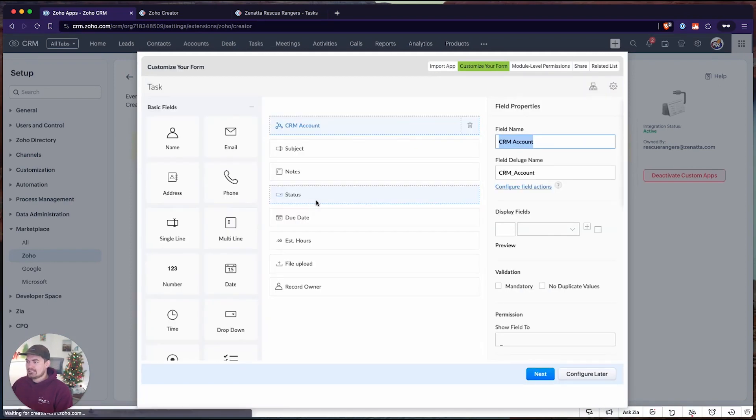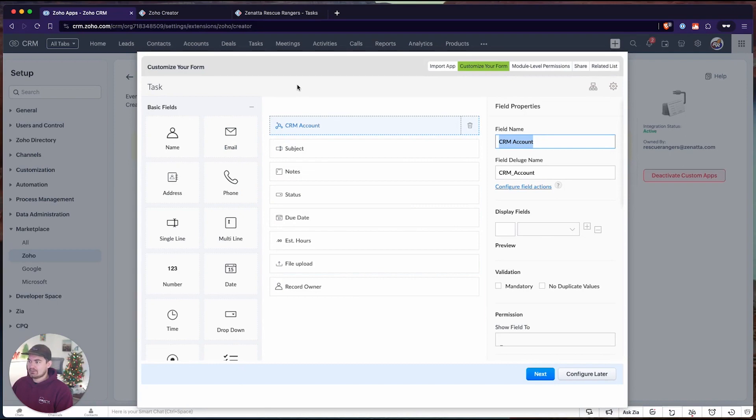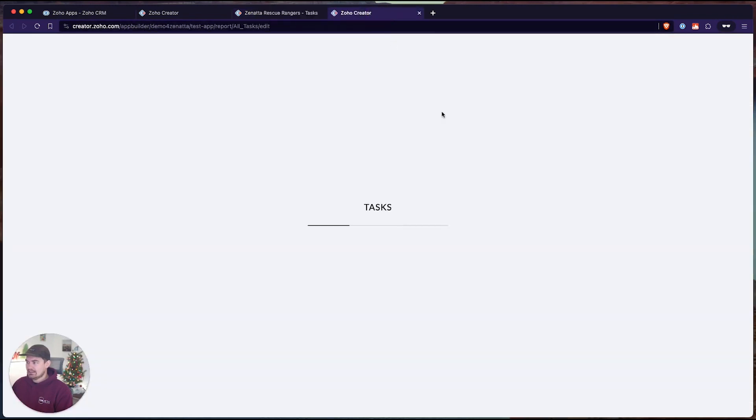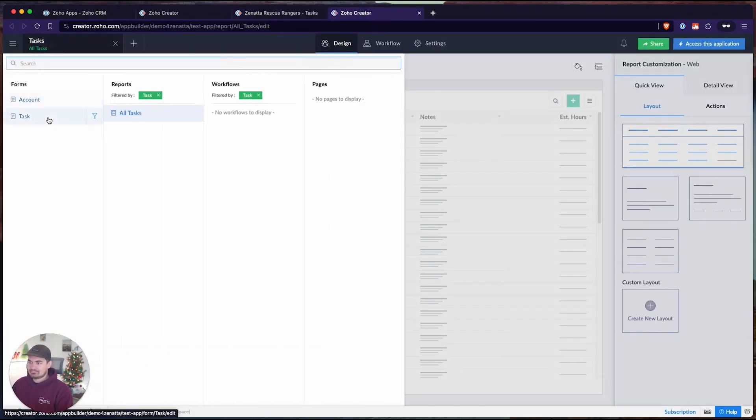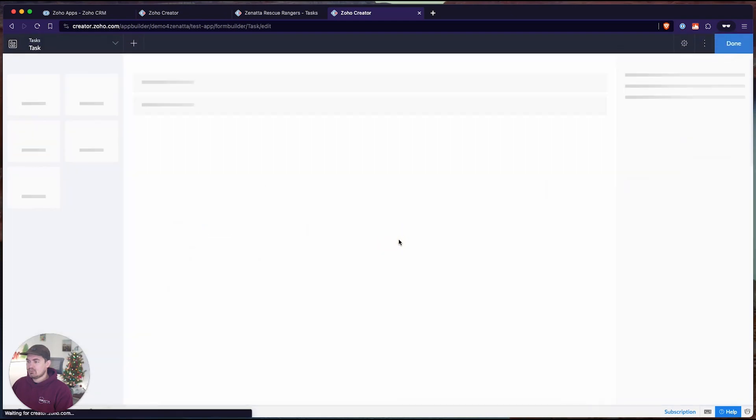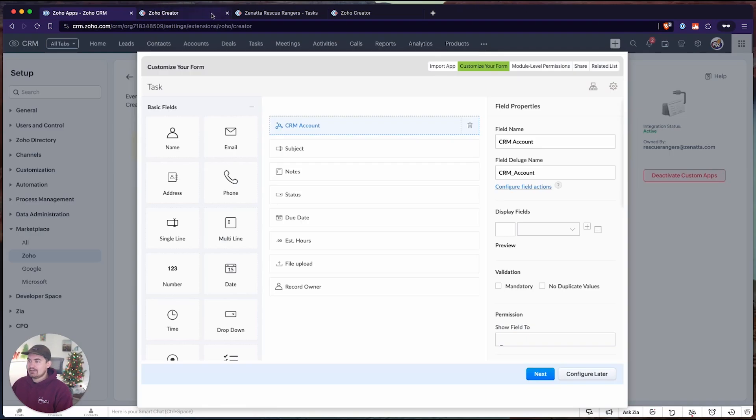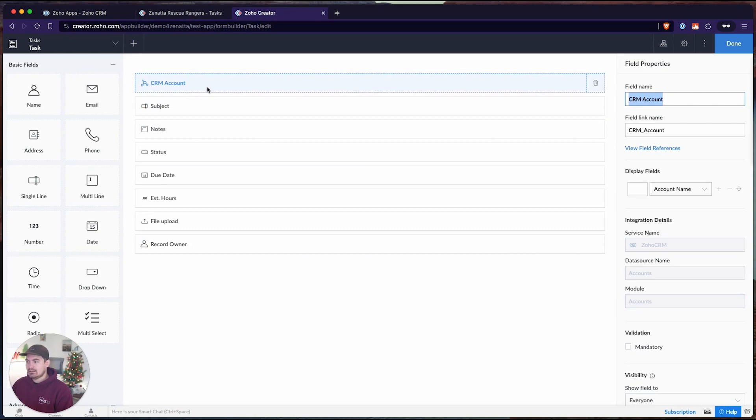Here it's going to ask me to customize my form, and this is the same form editor that you will see directly inside of creator. If I go into creator and edit this tasks application and go into the form builder, we will see it's the exact same layout, which means you can edit this form directly from within this extension. Now for this to work, there is a prerequisite.